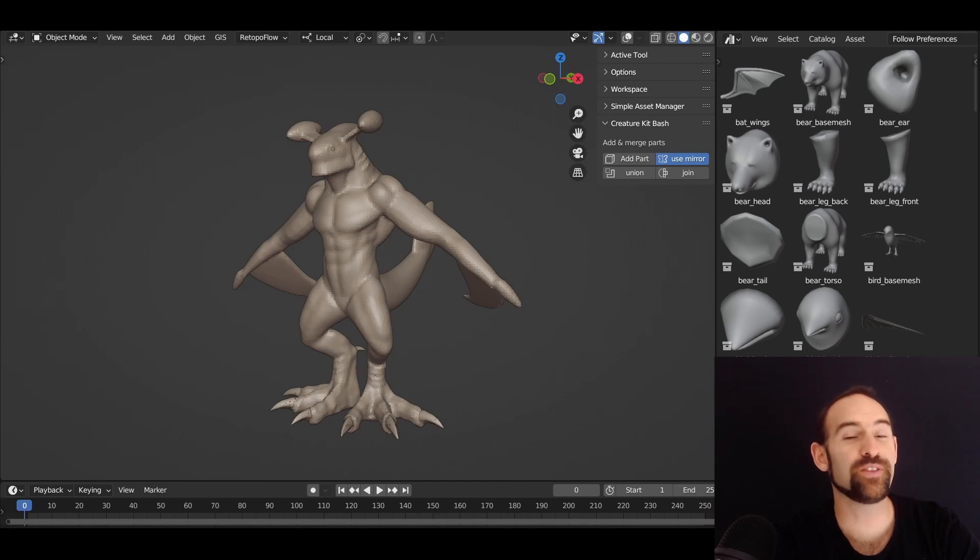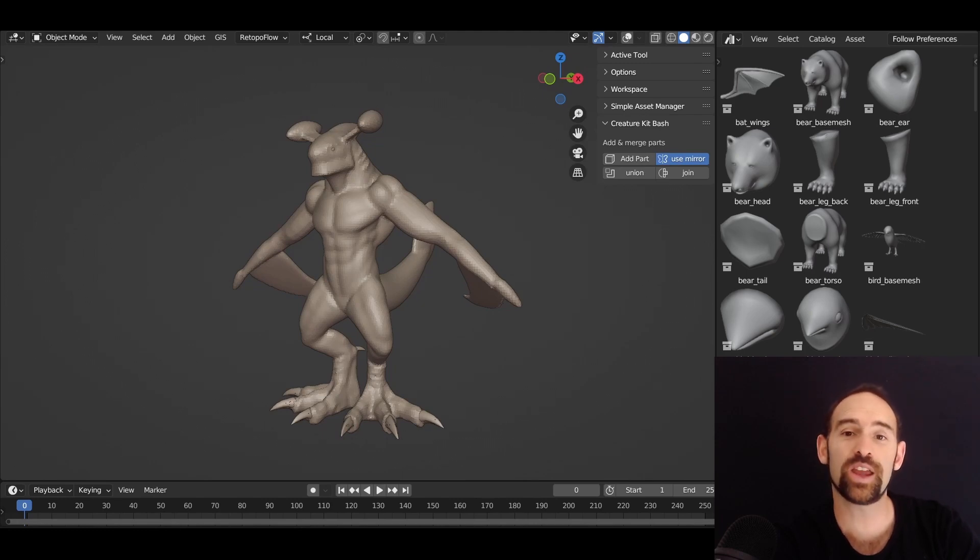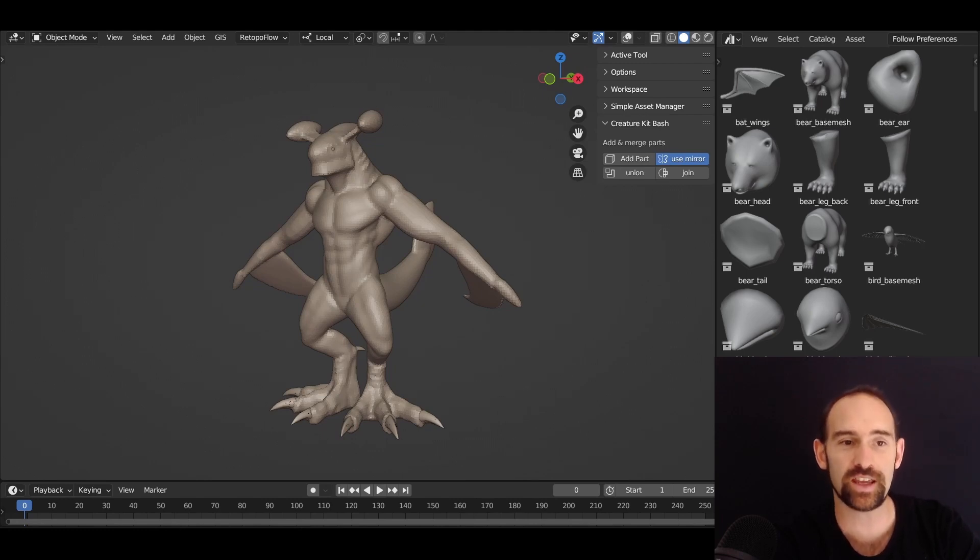G'day Blender Sculptors, very excited today because we are starting development on Creature Kitbash 2.0. We've got some new features that we're looking at implementing and I'd like to show some of them off to you today.